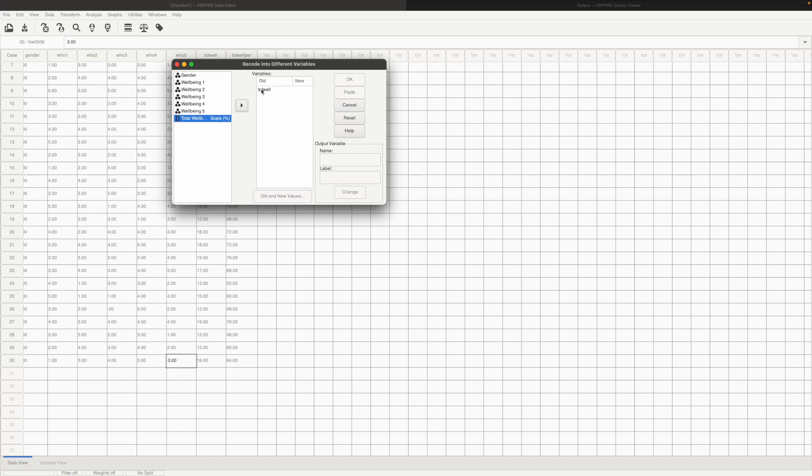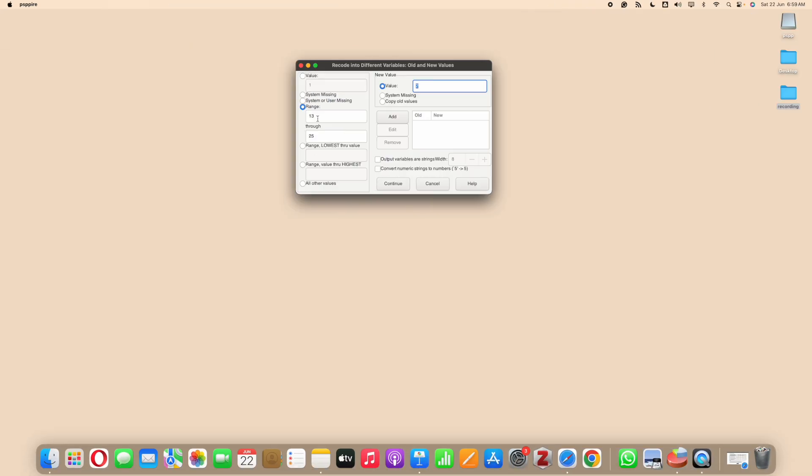I'm talking about the raw scale and not the percentage. So here we click on total well-being. Click on the new values.